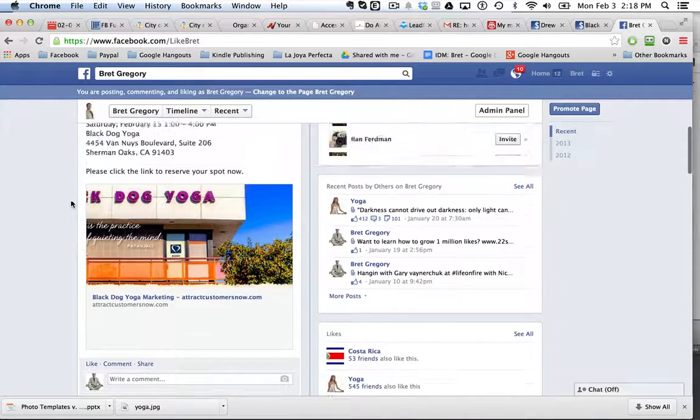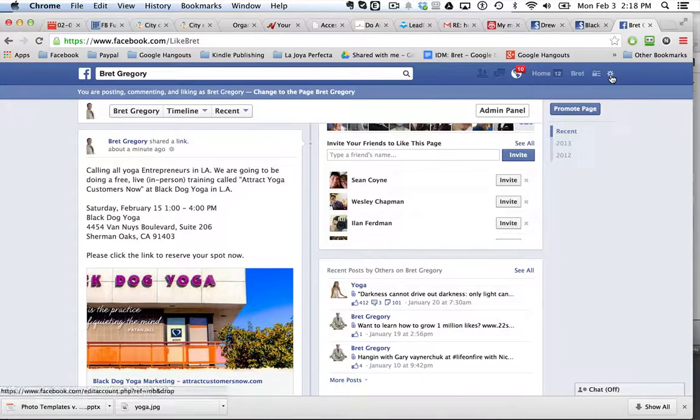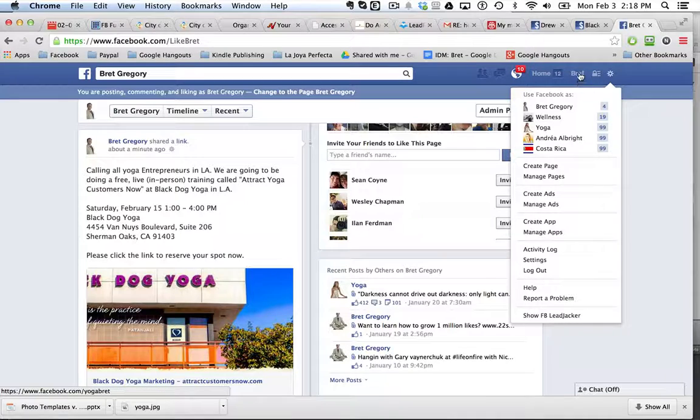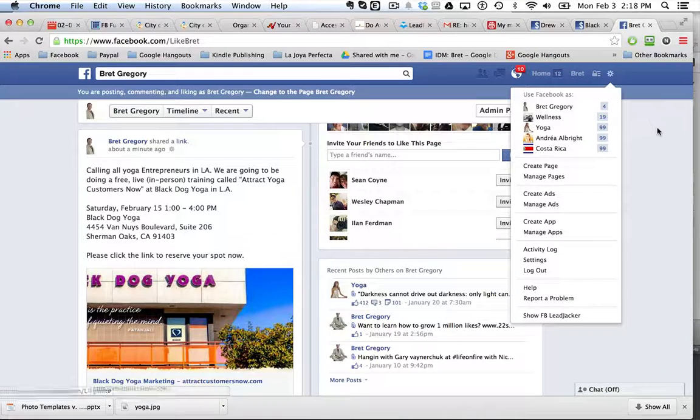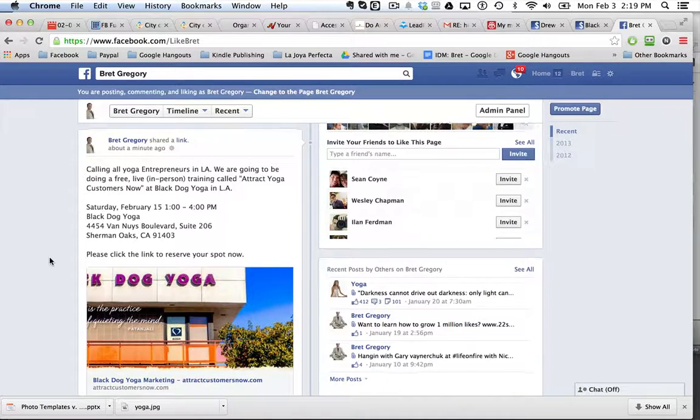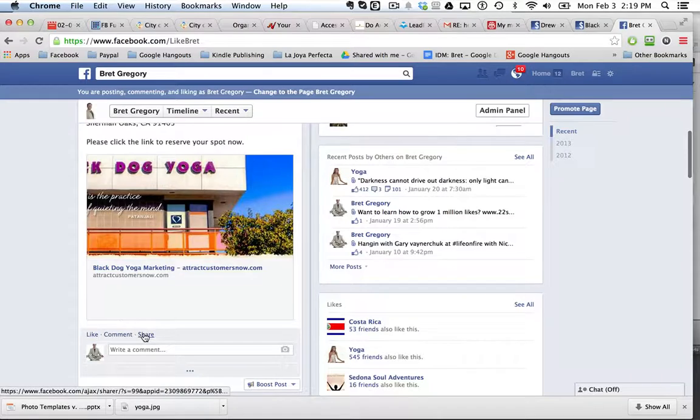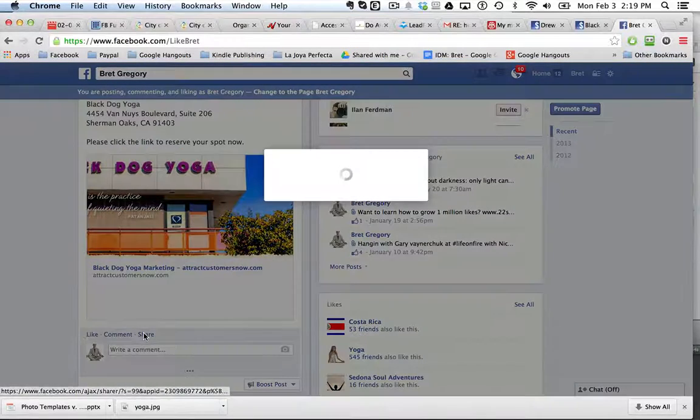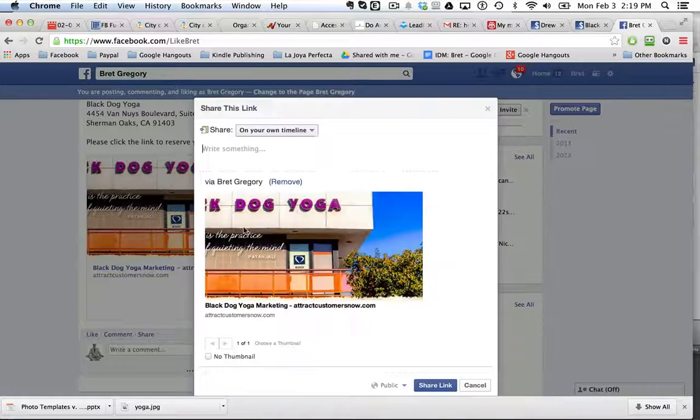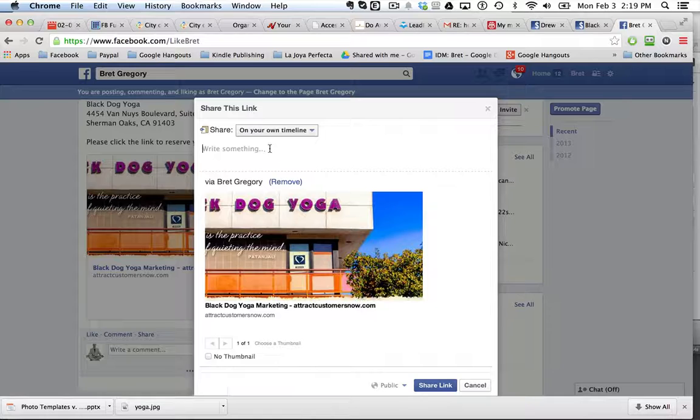And so what I'm now going to do is make sure first I'm using my page as Brett Gregory as my personal profile, which I am. And now I'm just going to click the share button. So now I share this and I'm going to share it on my own timeline.